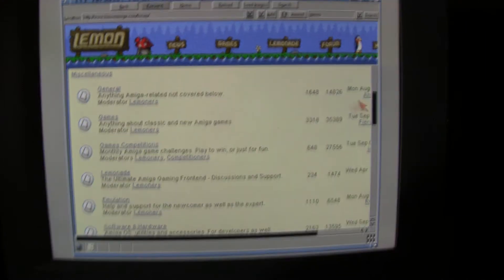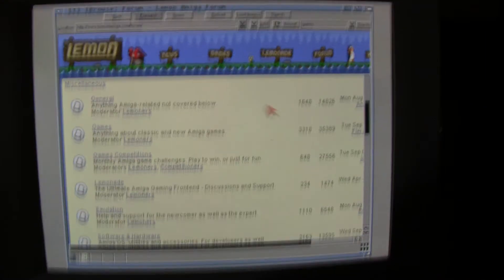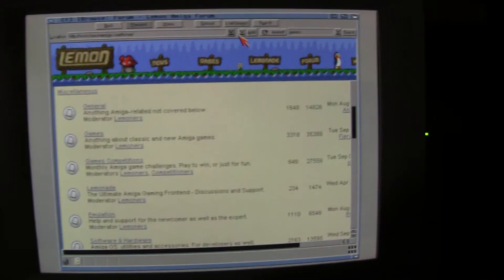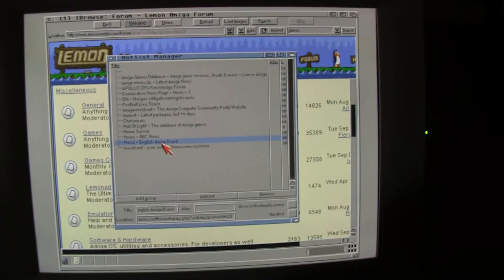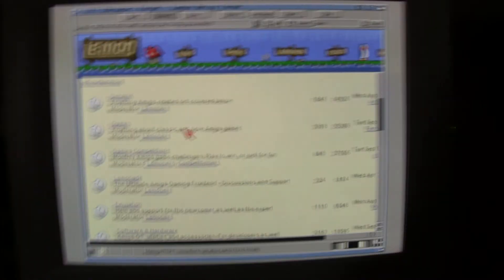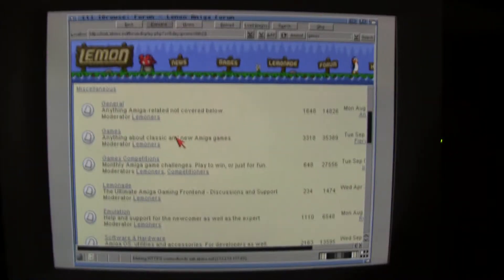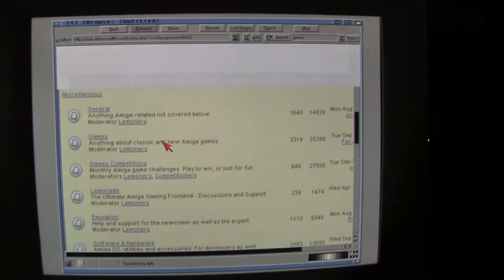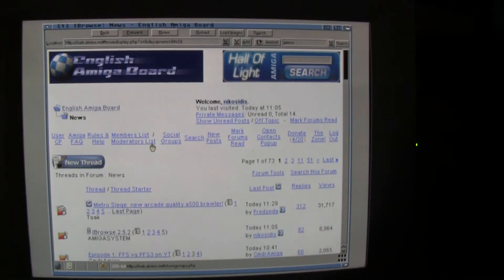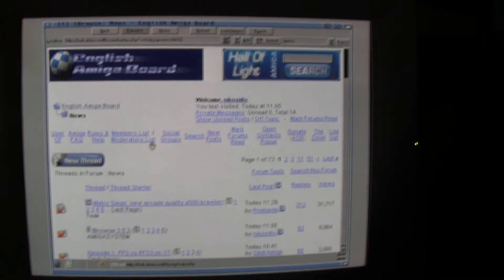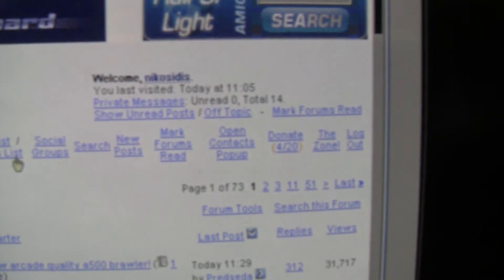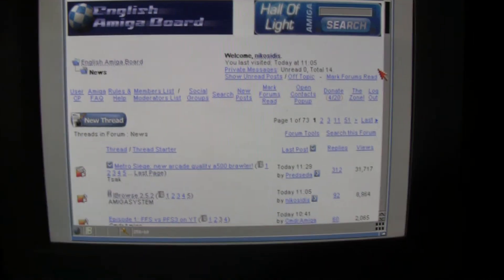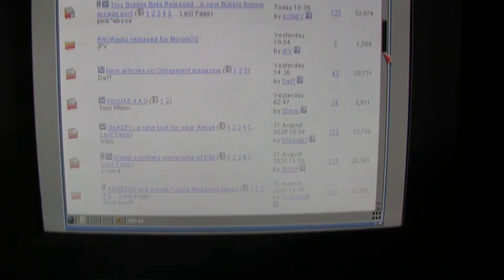And of course we have to check out the English Amiga board. That's an important site for all Amigans. There's a lot of information, and you can get all kind of help. You see here, I'm logged in, so I can use this as normal. I can make posts. It's looking really good, and it works really good.